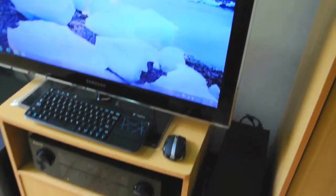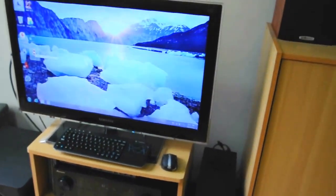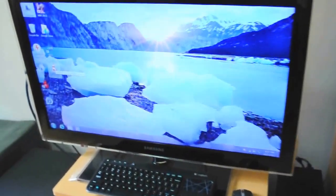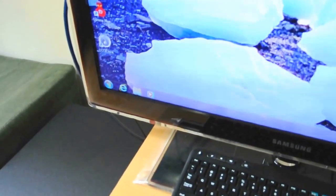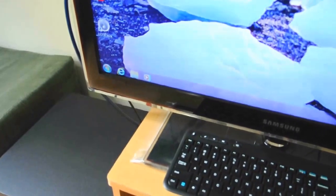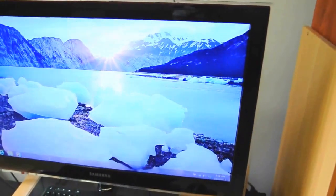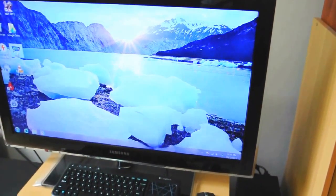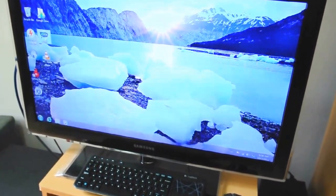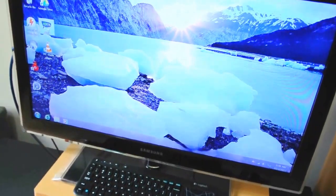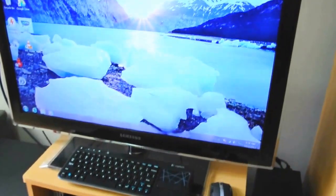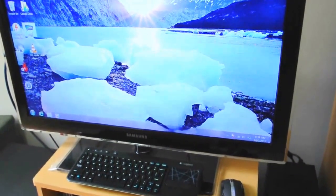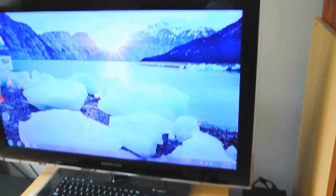That is my HTPC setup. I'm primarily using XBMC for my media player software. The software installed in this HTPC setup is primarily just XBMC.